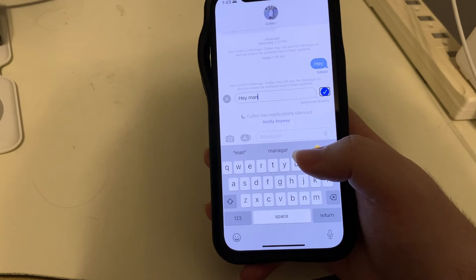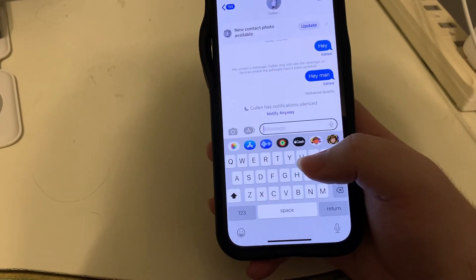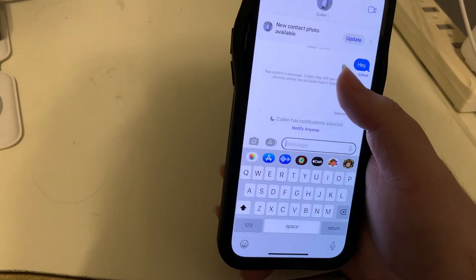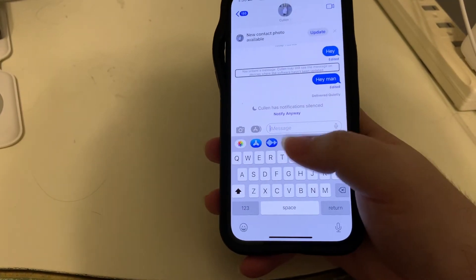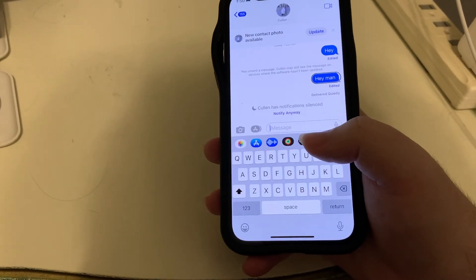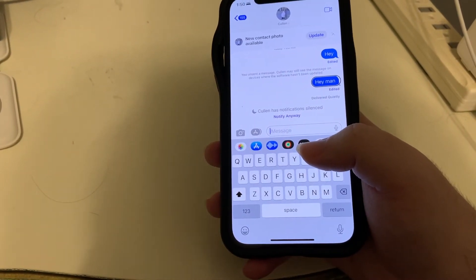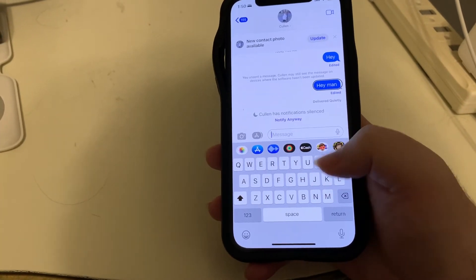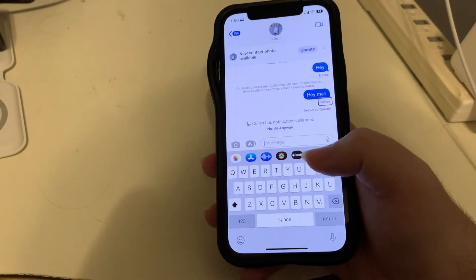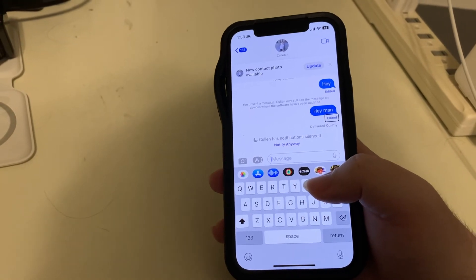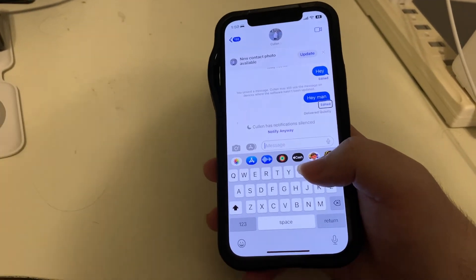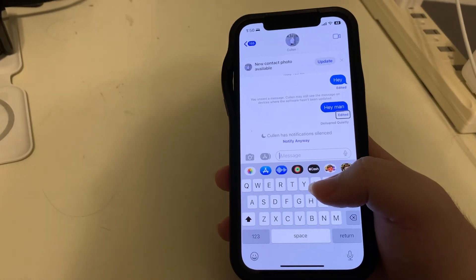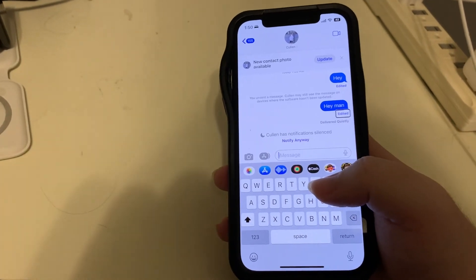I'll go ahead and double tap to send the edit. And there's our message — 'Hey man,' 1:48 AM. Now, it does indicate that it was edited. So you will know if someone edits a message they sent you. But it's as simple as that.